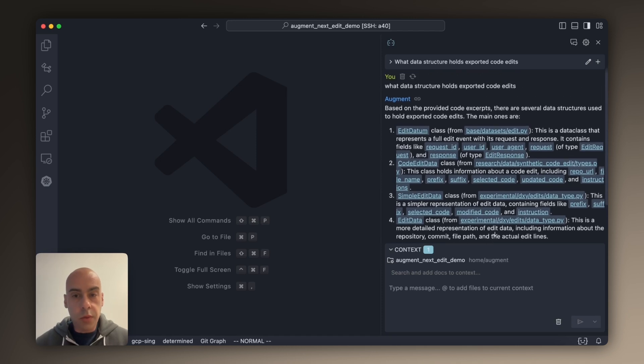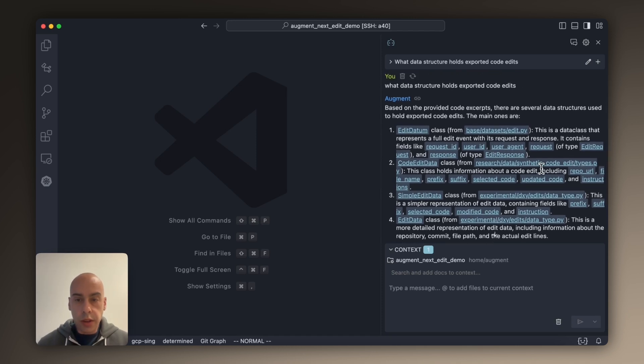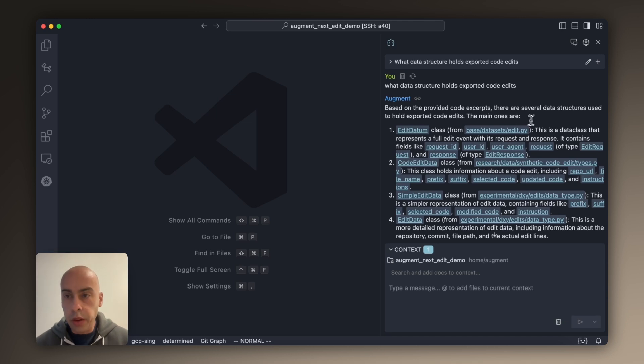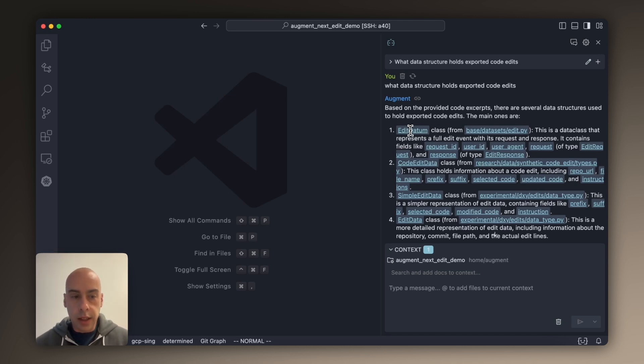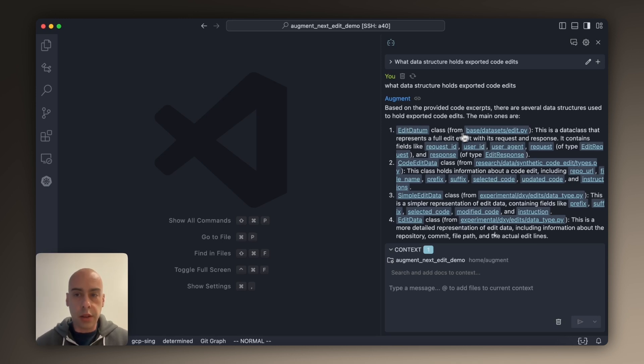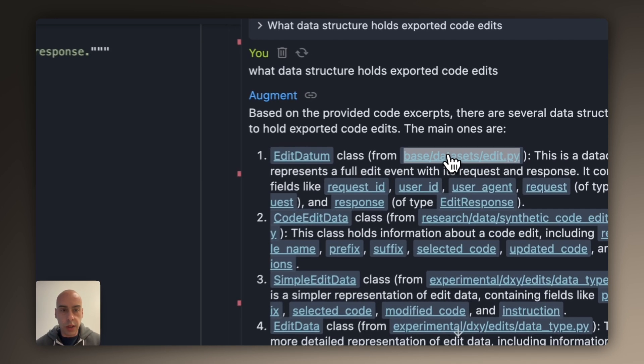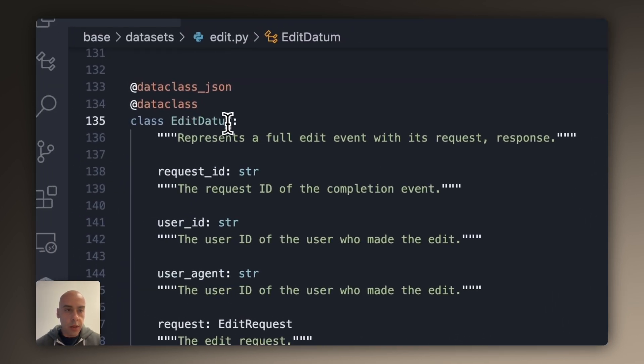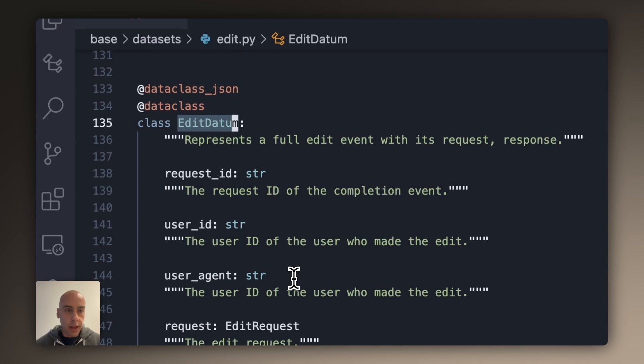There are actually several candidates, several different stages of the pipeline that hold them. But in this case, the model was able to figure out that EditDatum is the first choice. This is actually where we store these code edits. And so I'm going to go into EditDatum.